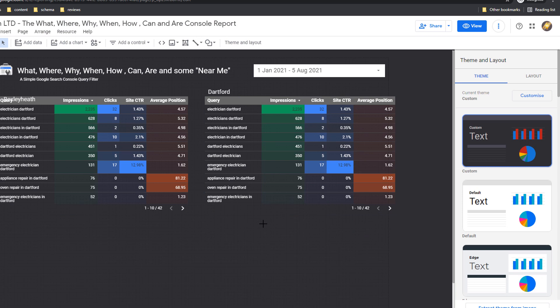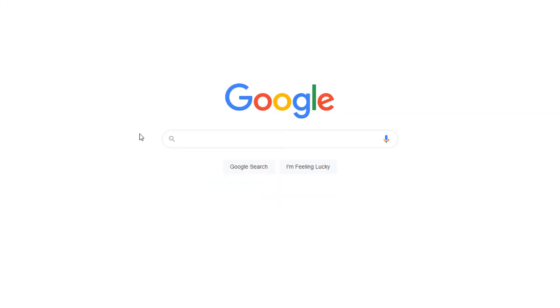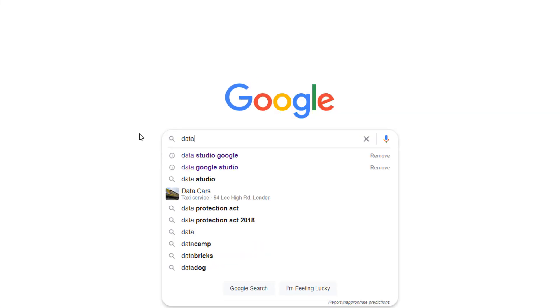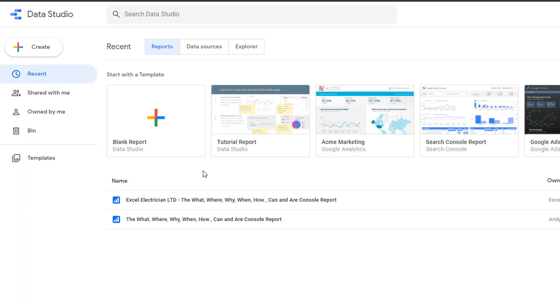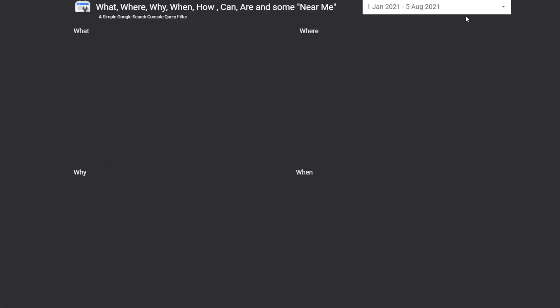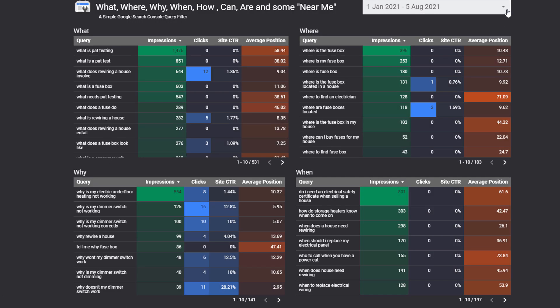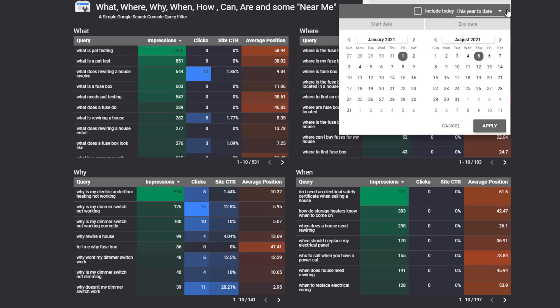Based on this example, my client is doing pretty well for 'emergency electrician in Bexley Heath' but not so well for 'electrician in Bexley Heath' — clearly a great opportunity right there. If you are targeting a wide area with neighboring boroughs or towns, you can also add them to the report — just go back to edit mode, duplicate the table, and change the filter with another location name. Don't forget to add a title to the table so the report is clear. Once you've closed the report, if you need to access it again just go to datastudio.google.com and sign in — your report should be listed on the main window.